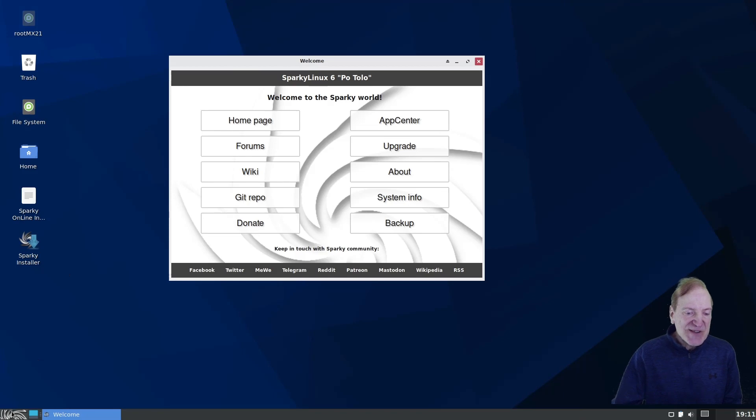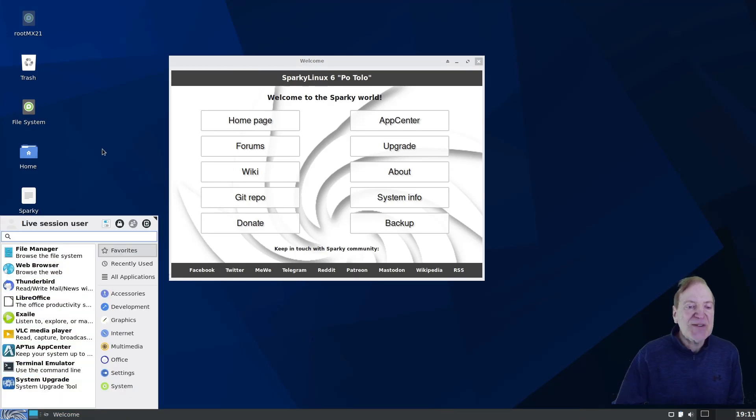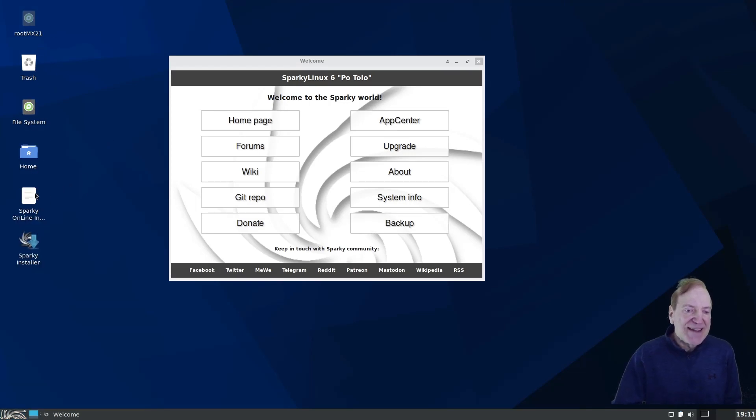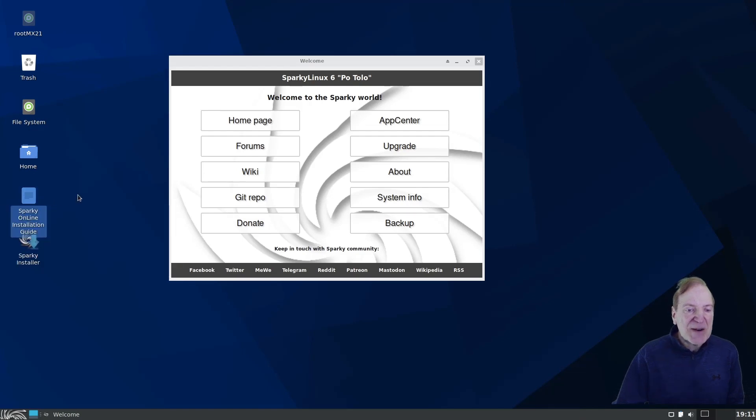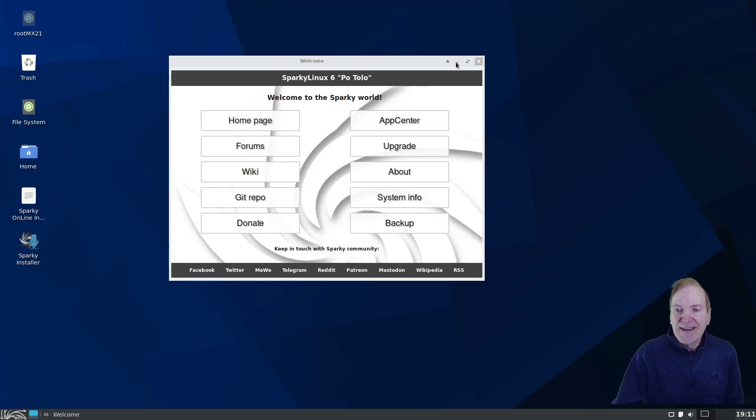So it looks like we got our standard XFCE layout here with the Whisker menu. And then some extra info on the desktop right off the bat, which is nice. And even the Sparky Online install guide. Very cool. And a nice welcome center here.